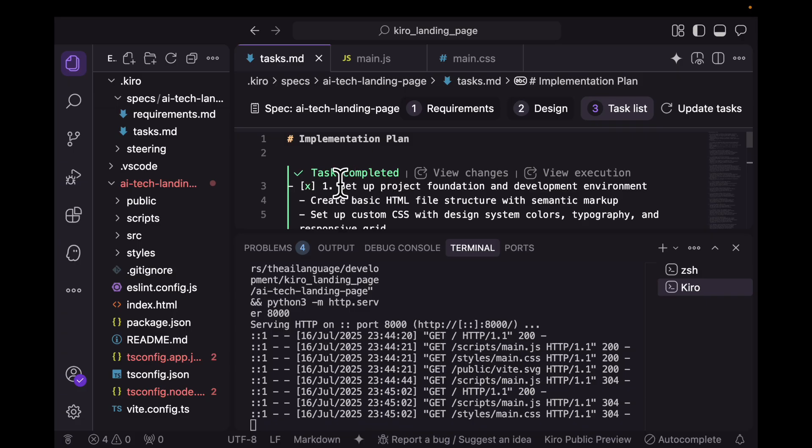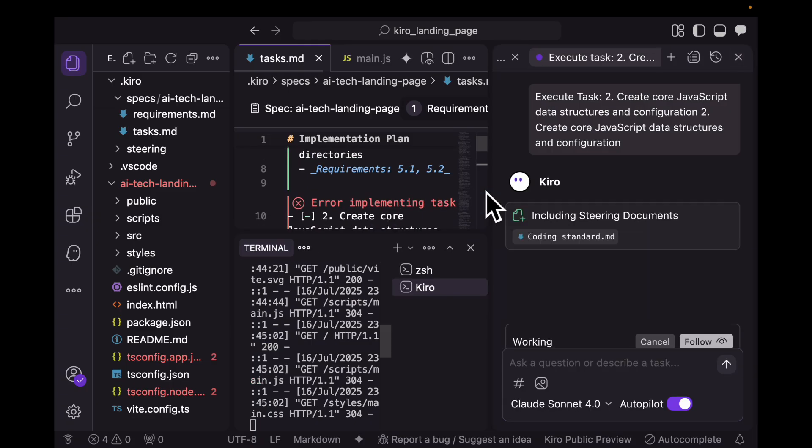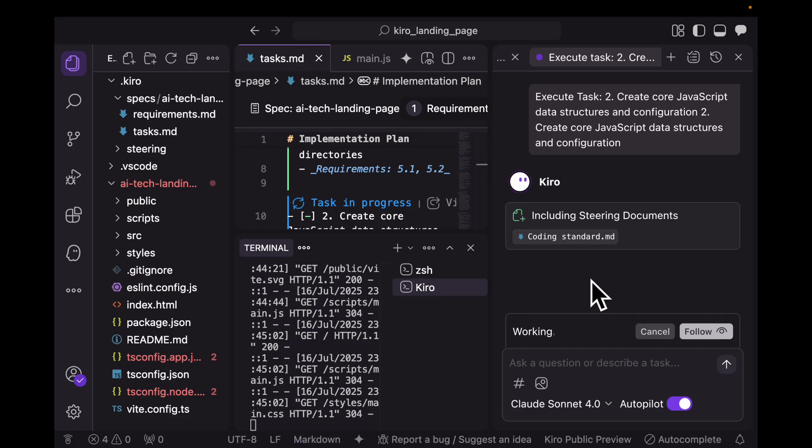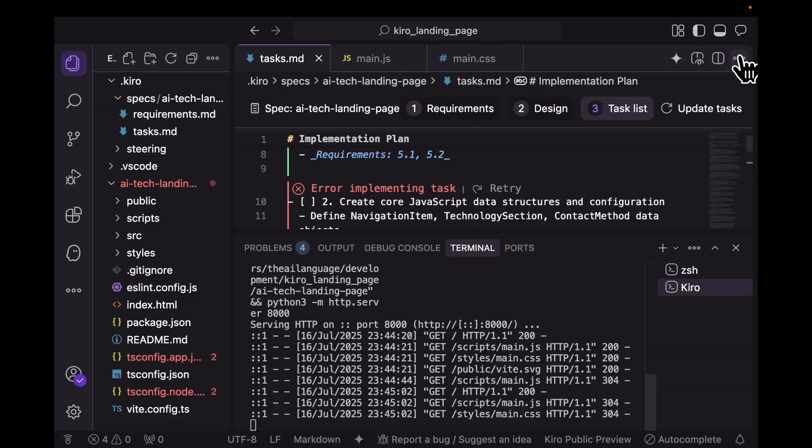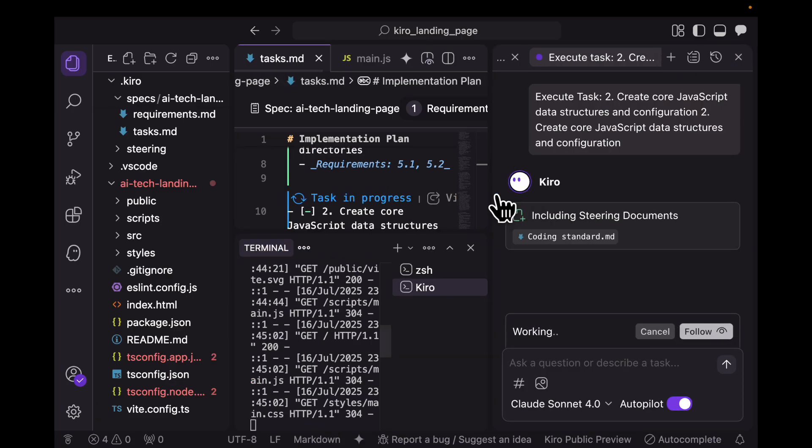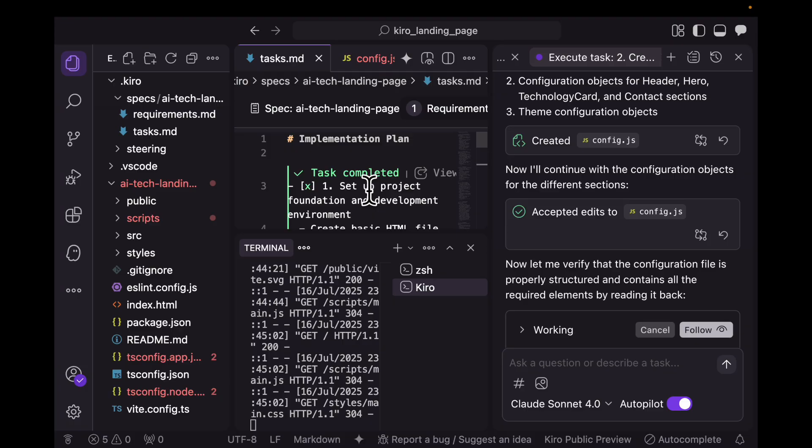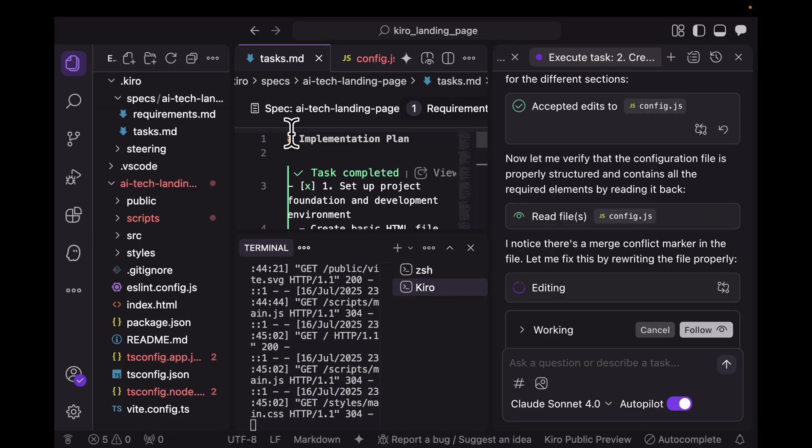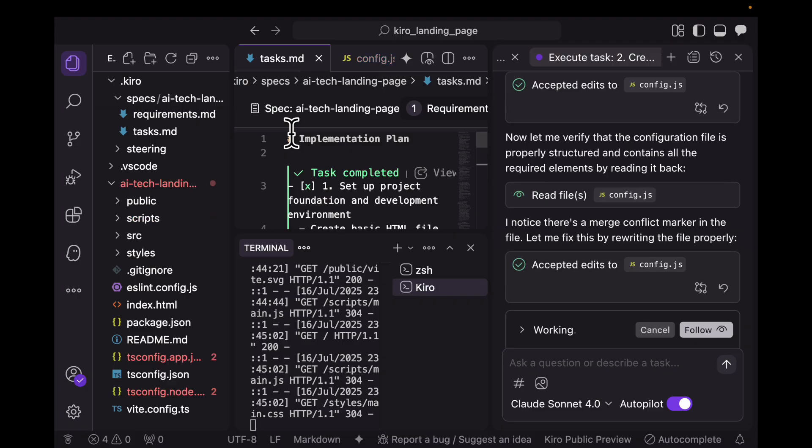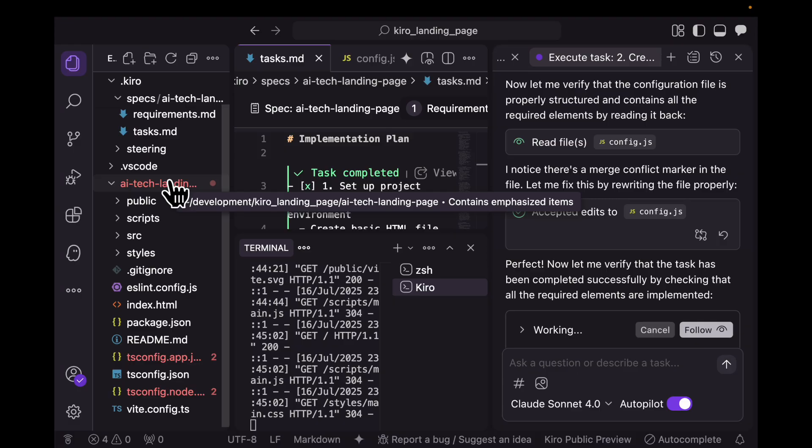When a task is marked completed, it comes in green and you can see view execution or view changes, but we're just going to go to the second task and click on retry. Please expect to see this a lot, which is an unexpected error occurred, please retry. Every time this happens, you can either ask it to retry or close this and click on retry. It's now continuing with task two and making edits as it goes along. For the purpose of this demo, I wanted to show how you can actually work with this using the preset specs. There's also an option to vibe code your app by typing create this particular page for me in a chat interface, and then it creates it as you go along. The specs option is to actually pre-decide what all you want to do, plan your tasks, and then execute them task by task.